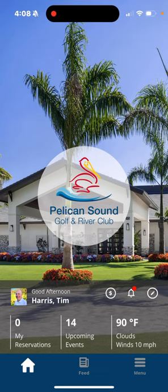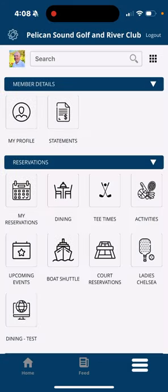Hello Pelican Sound members. We're going to go over how you can review a tee sheet when using the updated version of the Chelsea Tee Time System app. So we're at the Pelican Sound app homepage right here. On the lower right hand side you will see the menu button. Click on menu and then under the reservations tab is tee times with the golf club logo there.